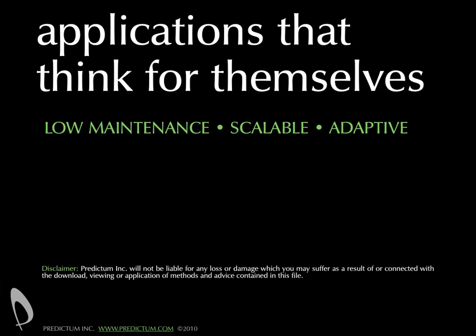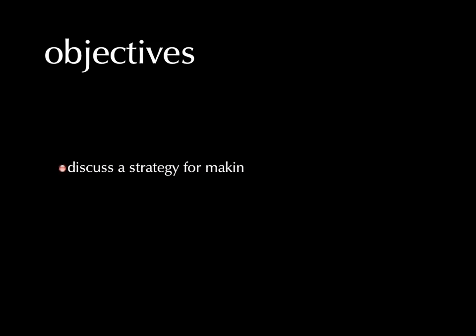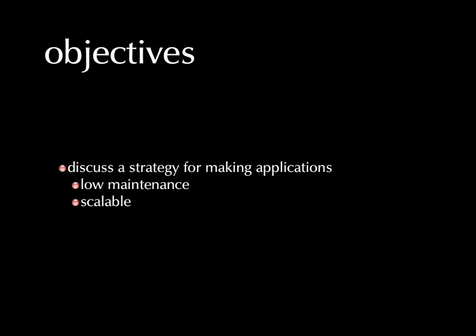Applications that think for themselves. Our objectives here are to discuss a strategy methodology for making applications that are low maintenance, scalable, and adaptive.